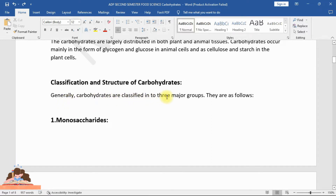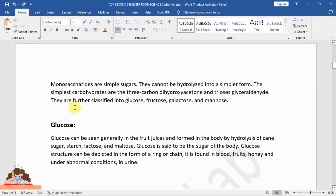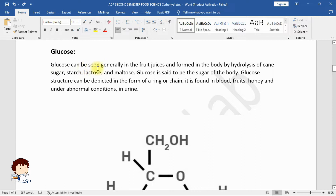Carbohydrates are classified into three major groups. One: monosaccharides. Monosaccharides are simple sugars that cannot be hydrolyzed into a simpler form. The simplest carbohydrates are the three-carbon trioses — dihydroxyacetone and glyceraldehyde. They are further classified into glucose, fructose, galactose, and mannose.